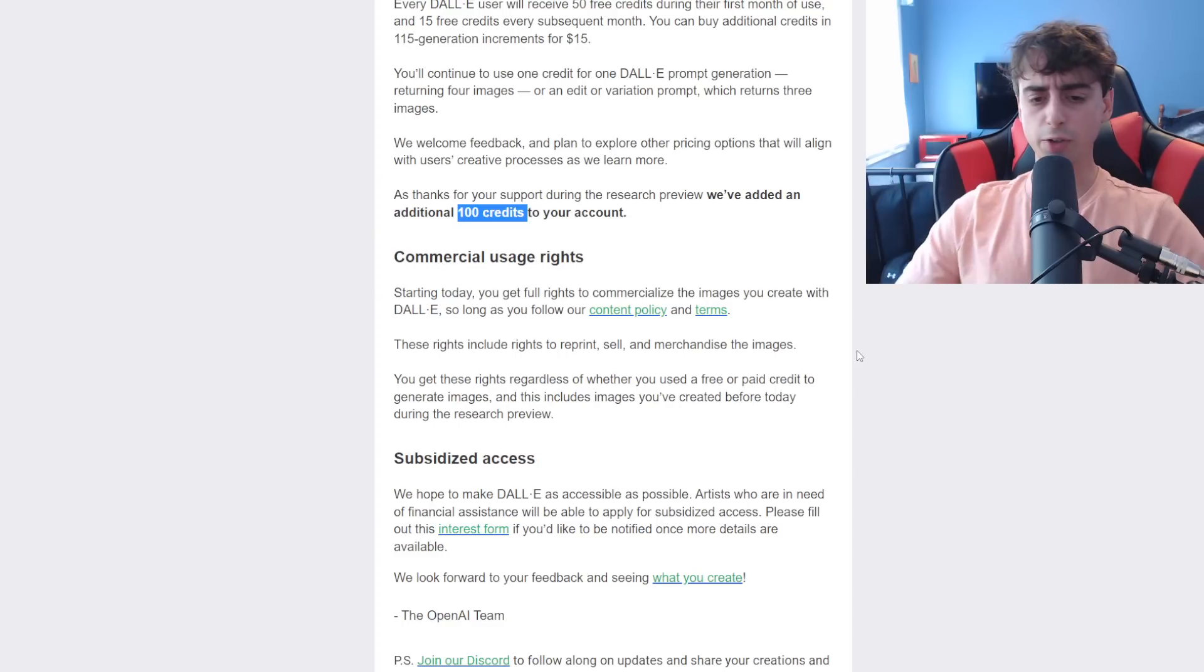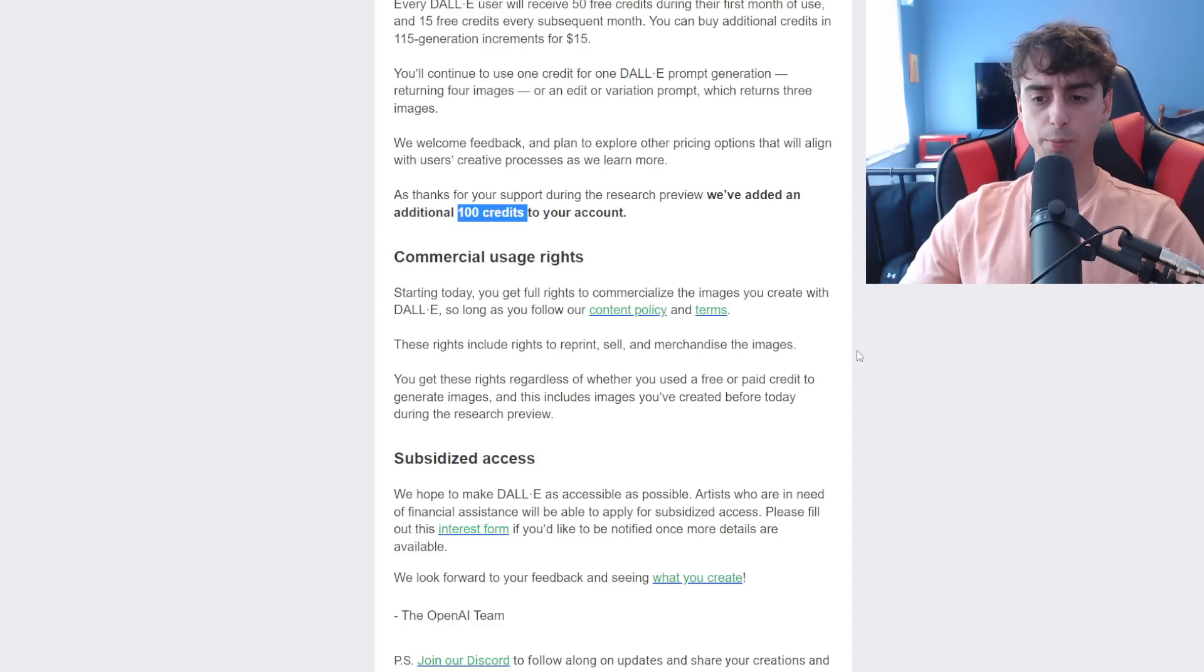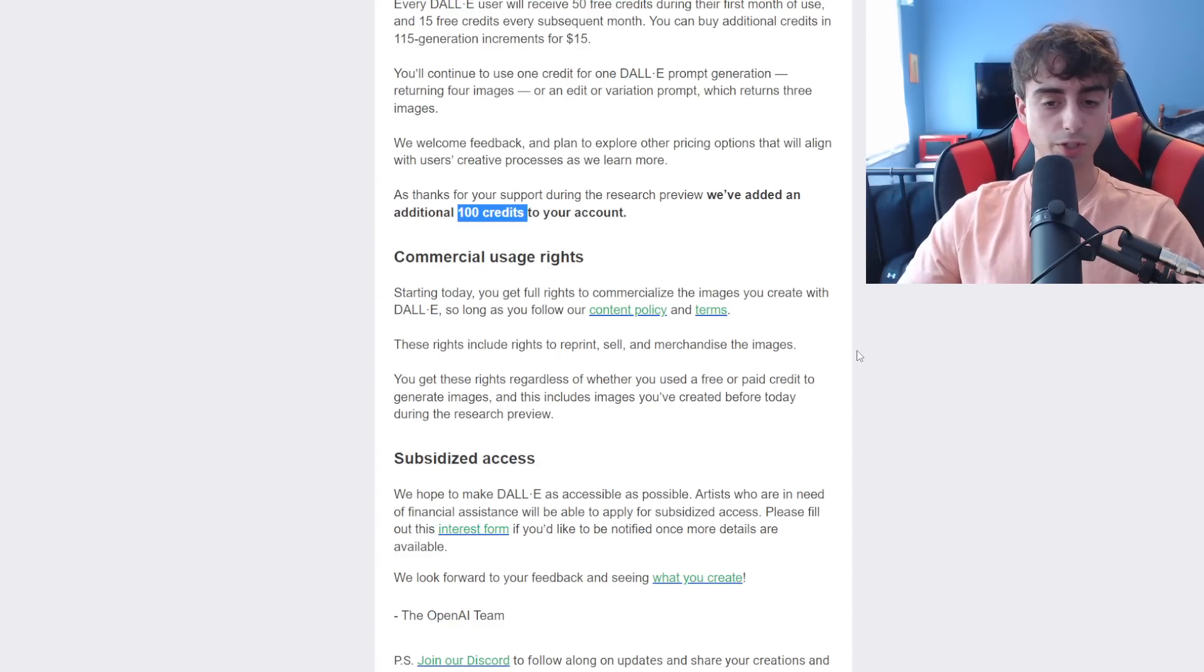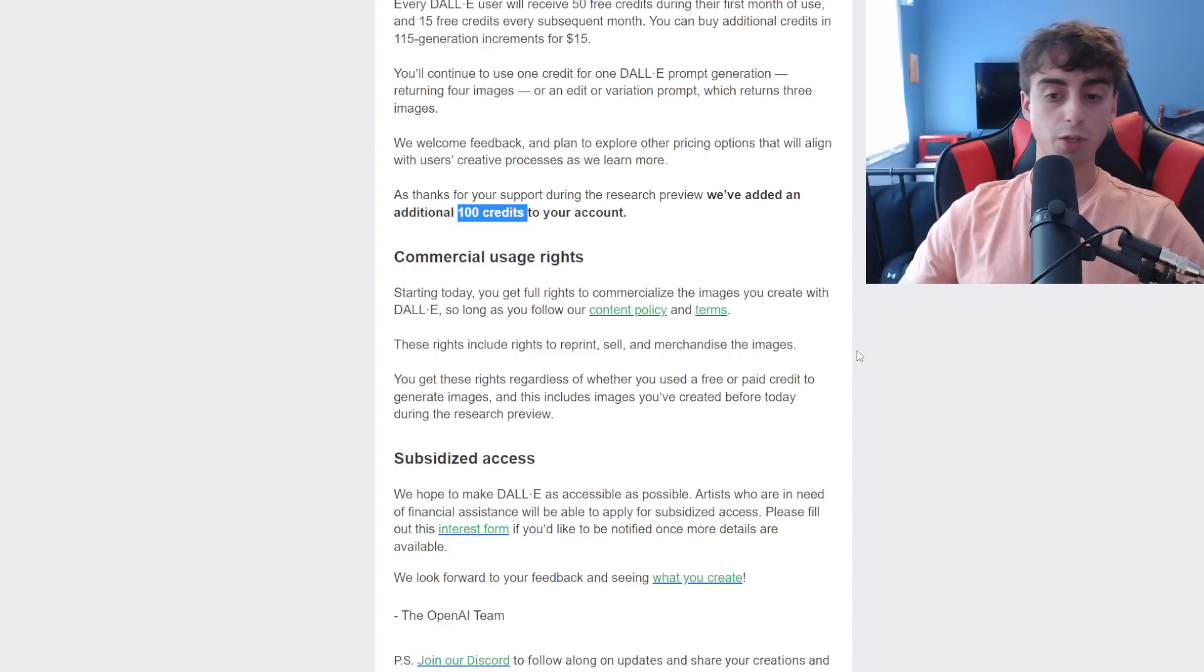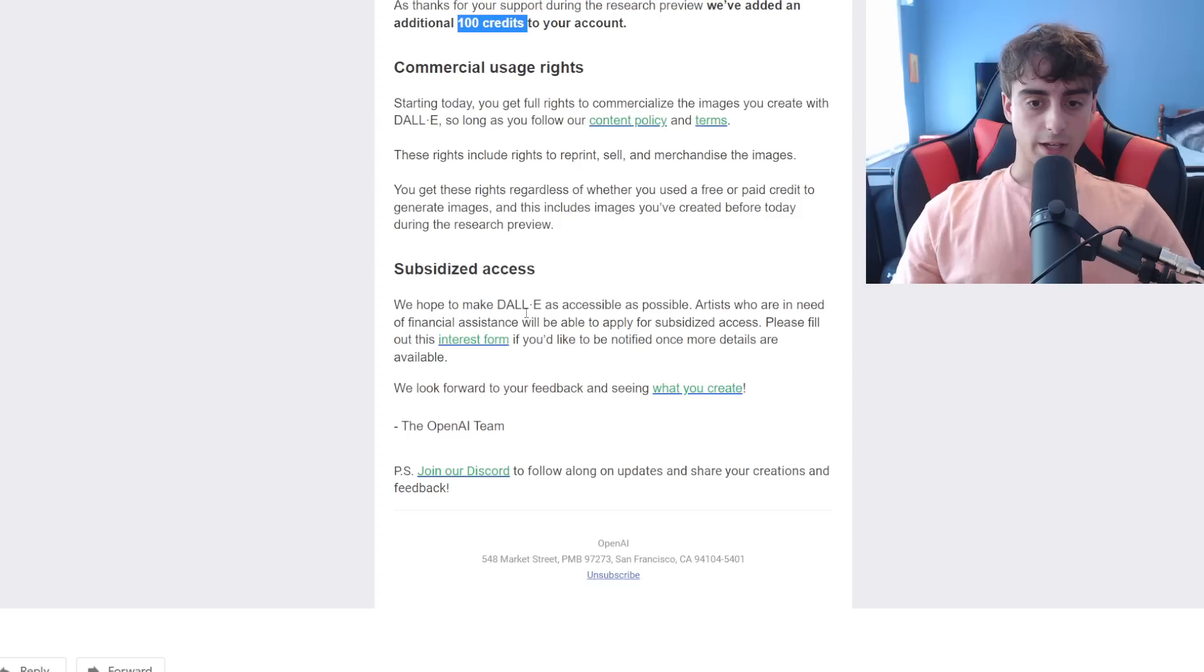So they also say you'll get these rights regardless of whether you used a free or paid credit to generate the images, which is a good thing. And this includes all the images you've created before this new beta release.